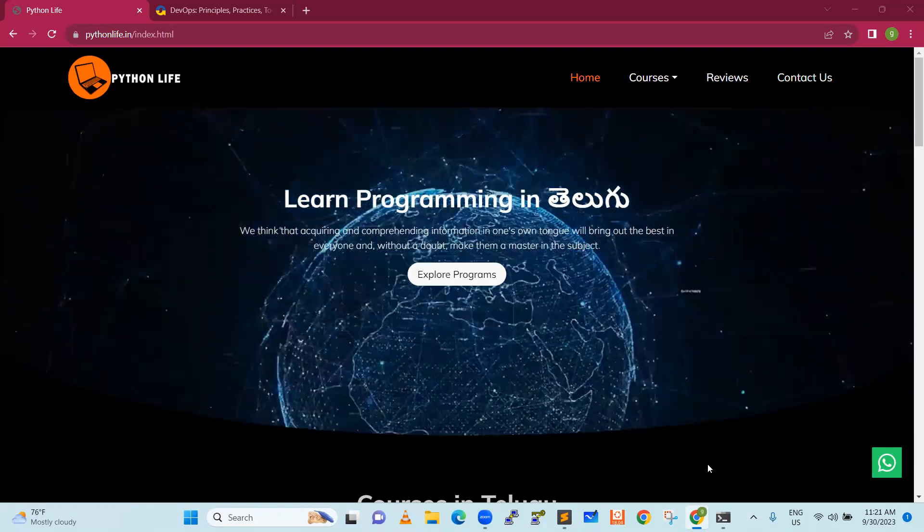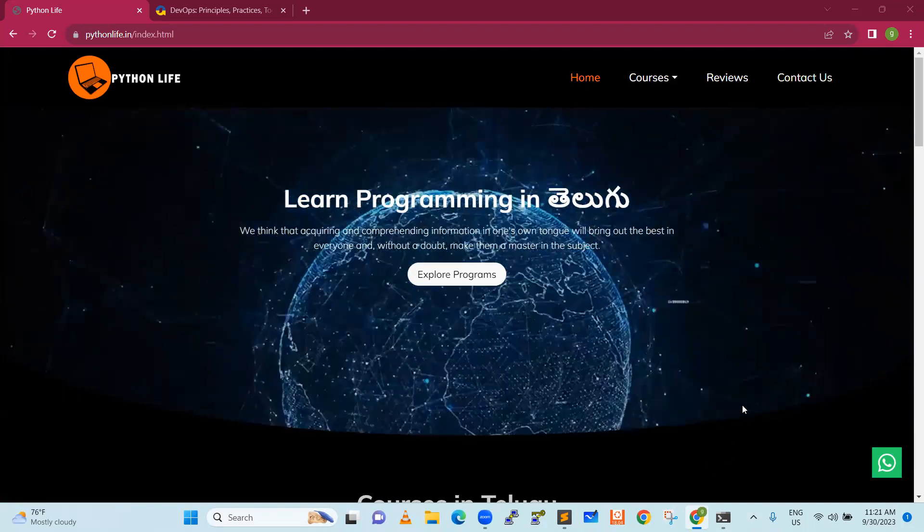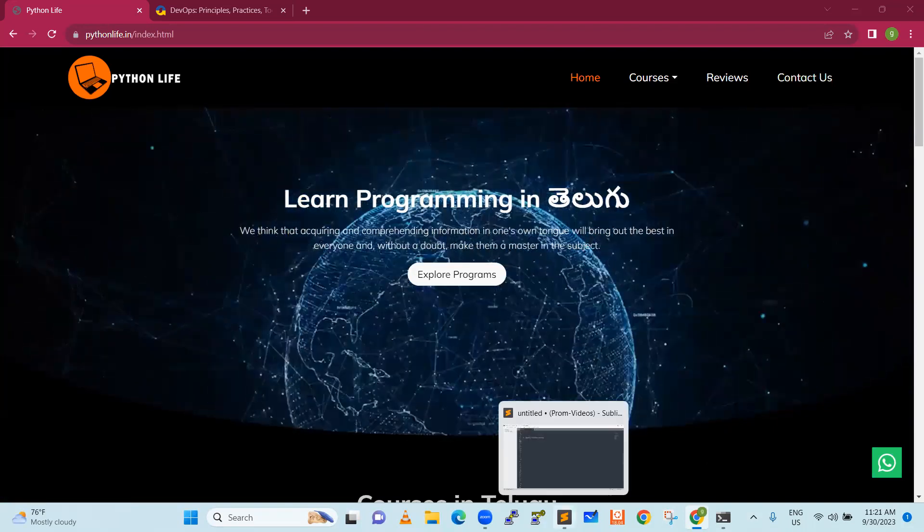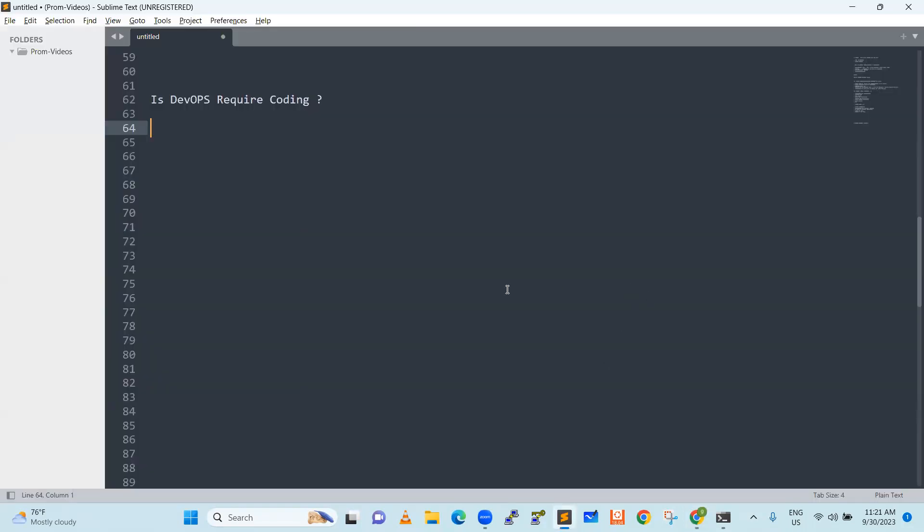Hello everyone, good day. So we will see, is DevOps required coding? This is a billion-dollar question. It is a common question.